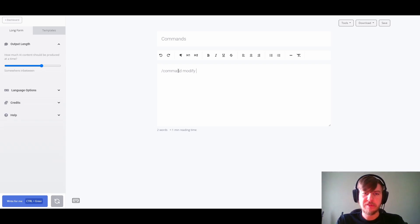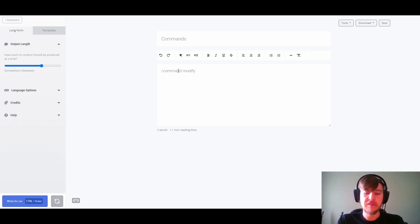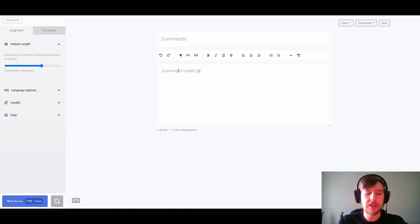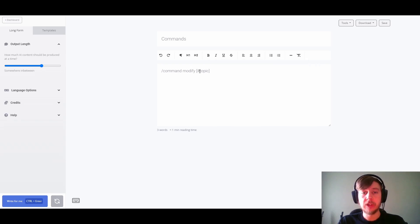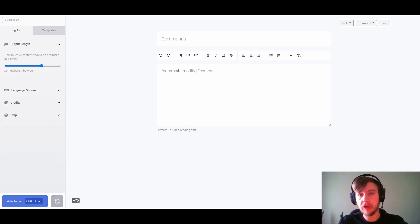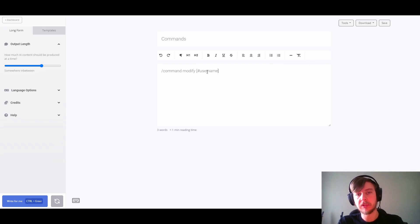After that we can add a series of modifiers if the command supports them — I'll go over these a bit later — followed by two square brackets. Within the square brackets we can put in any prompt that we want to feed into our command. This may be a simple phrase or it could be a variable. Variables are denoted by a hash symbol before the name of the variable. The document title would be the topic variable, and all the content above a line would be the content variable. You could also create your own variables.